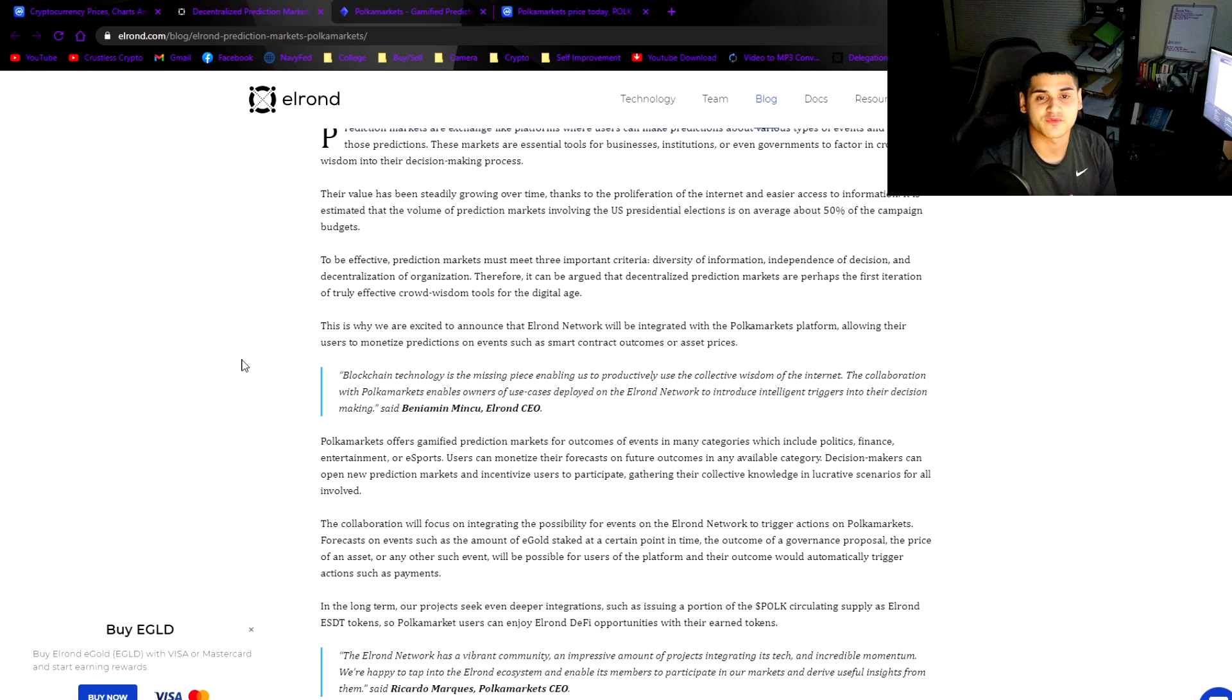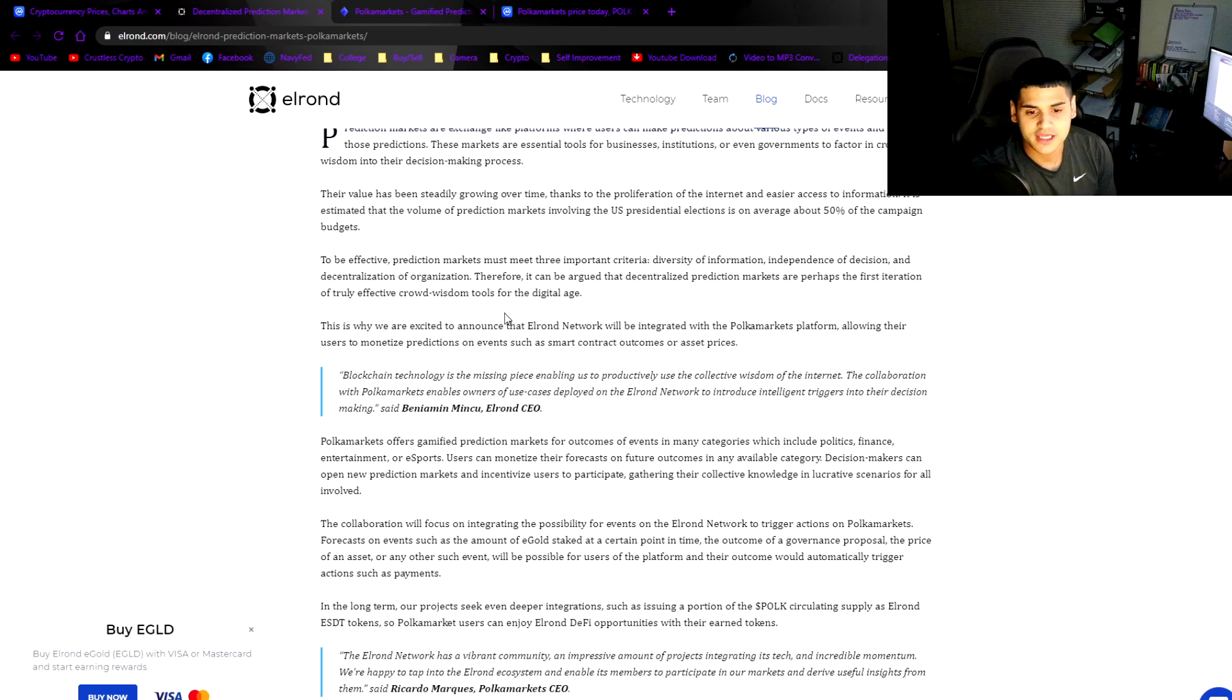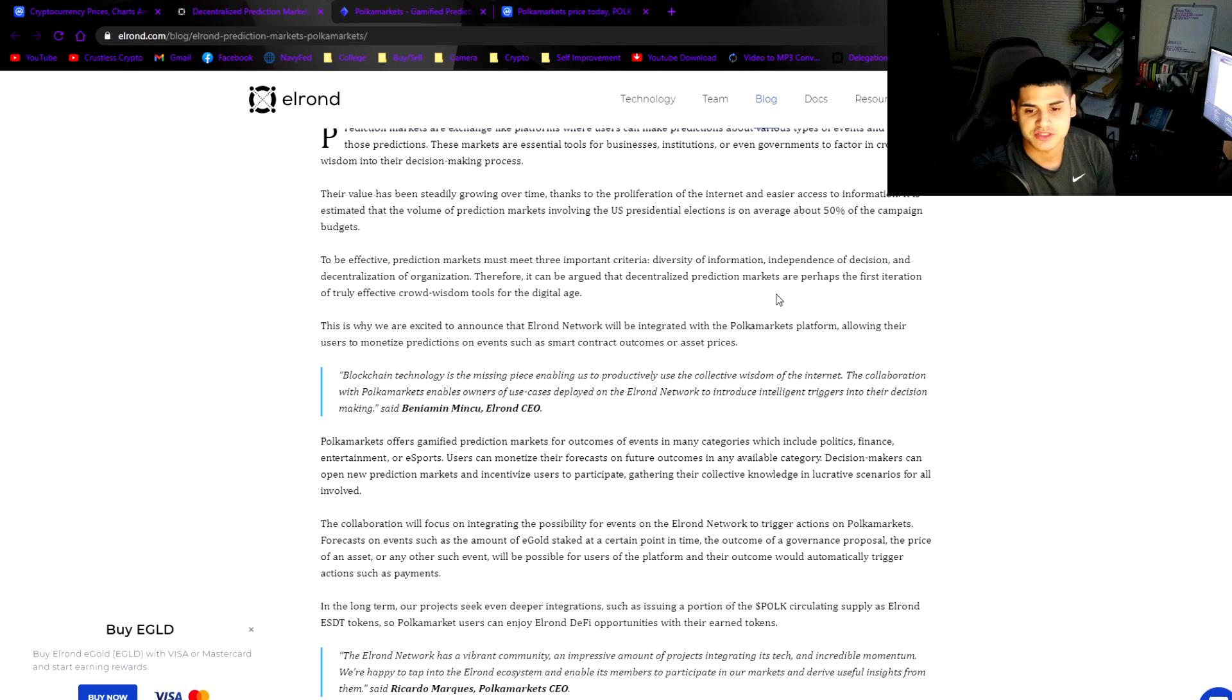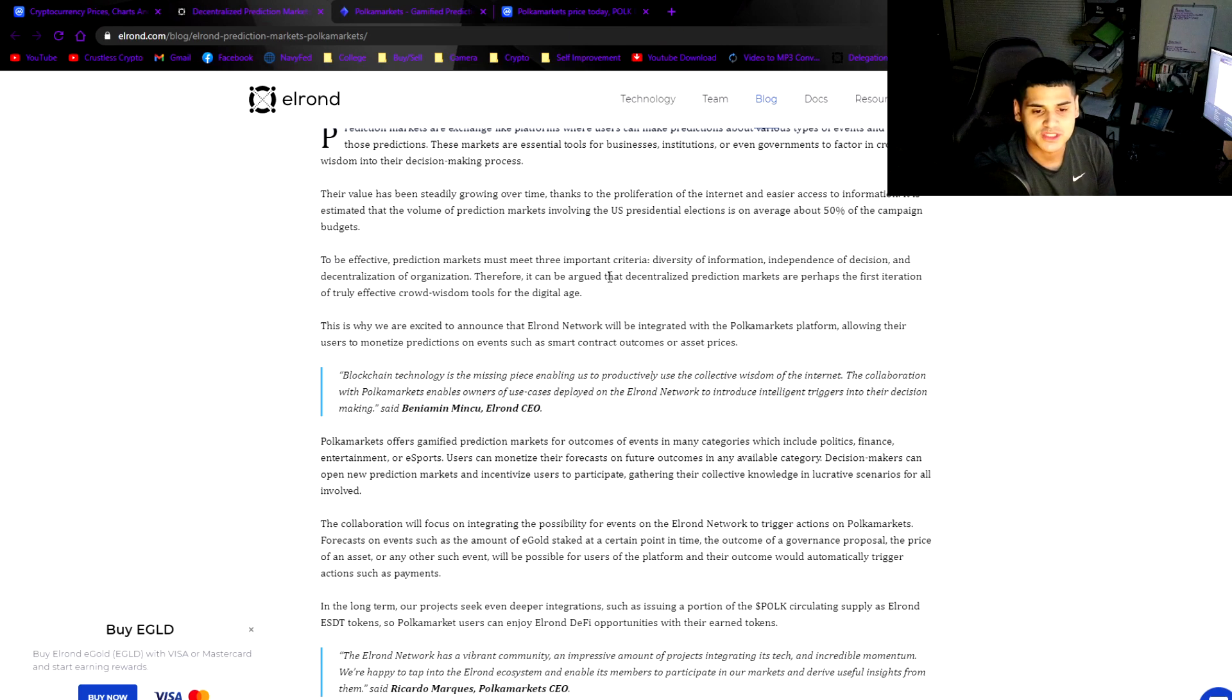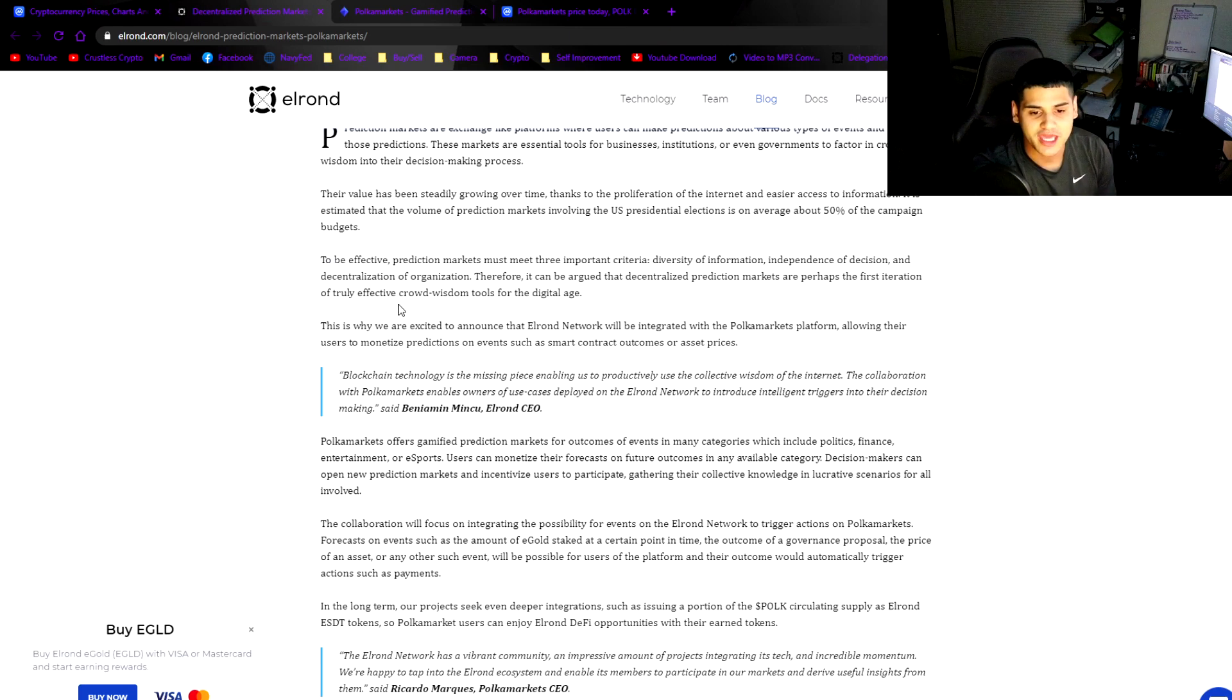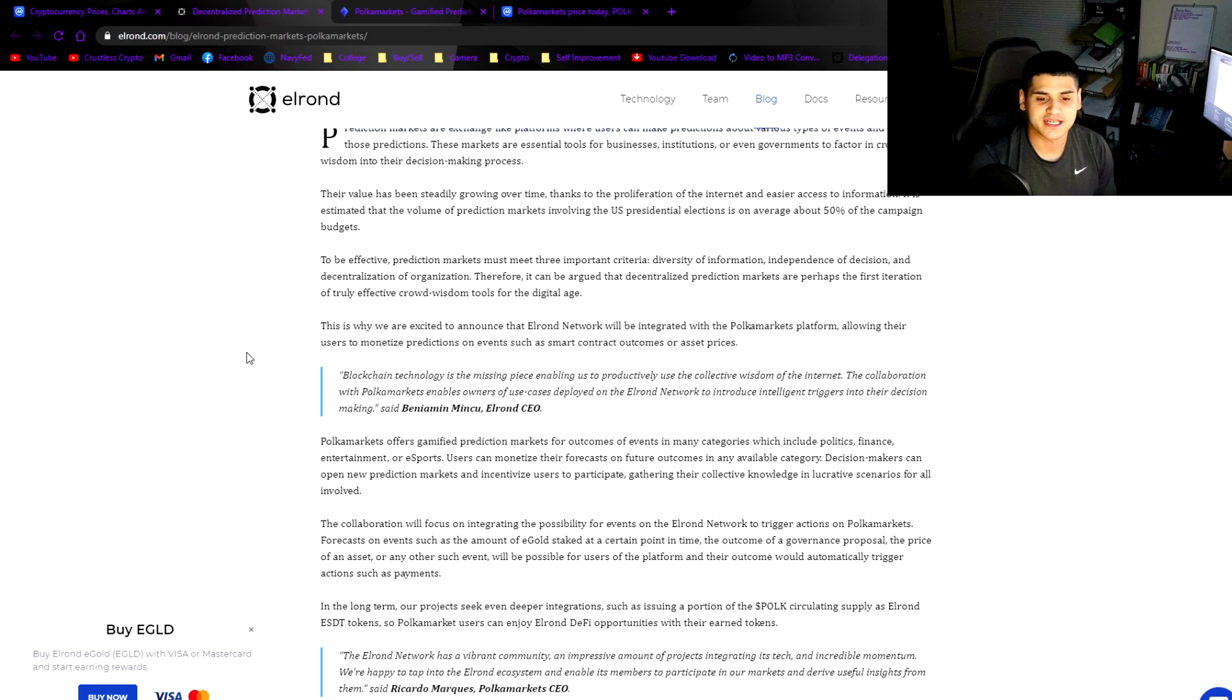To be effective, prediction markets must meet three important criteria: diversity of information, independence of decision, and decentralization of organization. Therefore, it can be argued that decentralized prediction markets are perhaps the first iteration of truly effective crowd wisdom tools for the digital age.